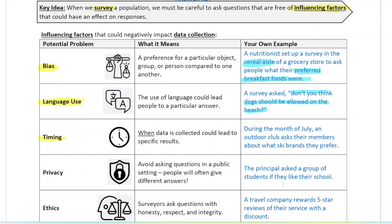You also have to think about timing. For example, if it's July and an outdoor club wants to know what ski brands their members prefer, members probably aren't skiing in the middle of July, so it's not on the top of their minds. They might not answer as accurately as if you asked them in the winter when they're using their skis all the time.